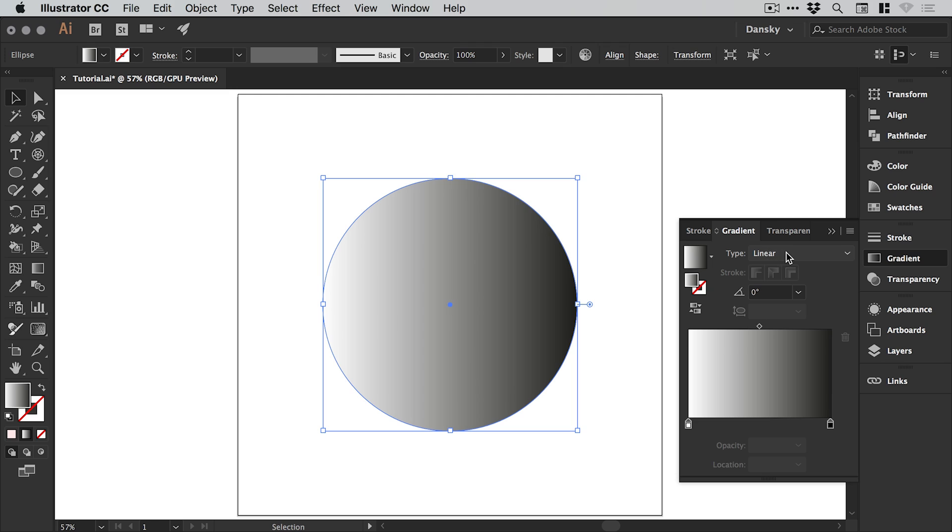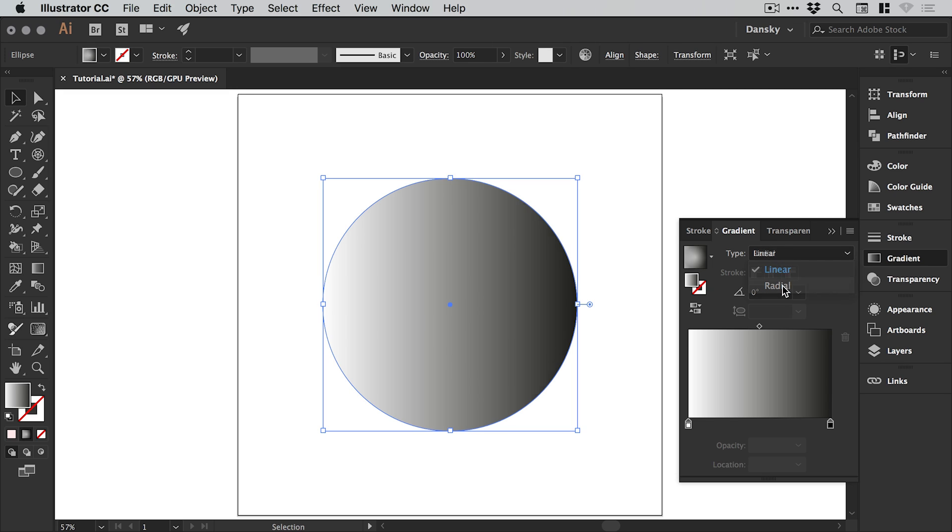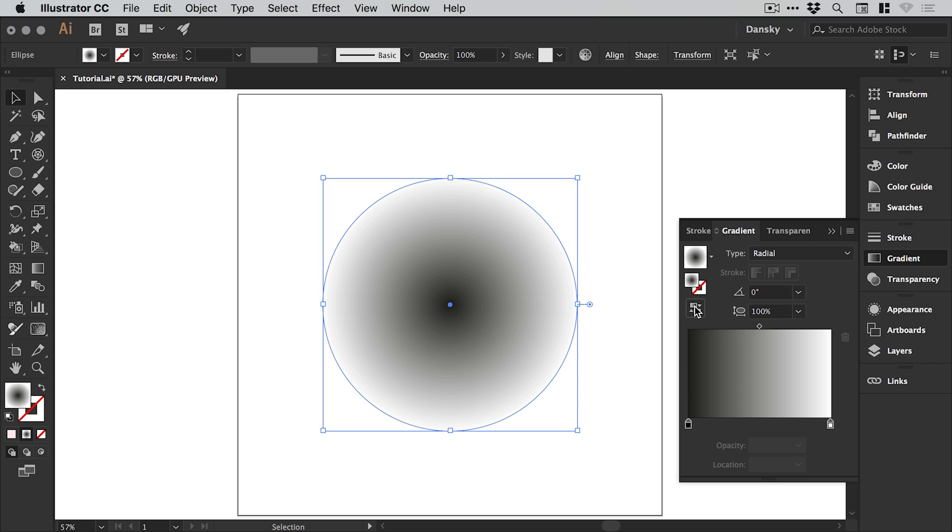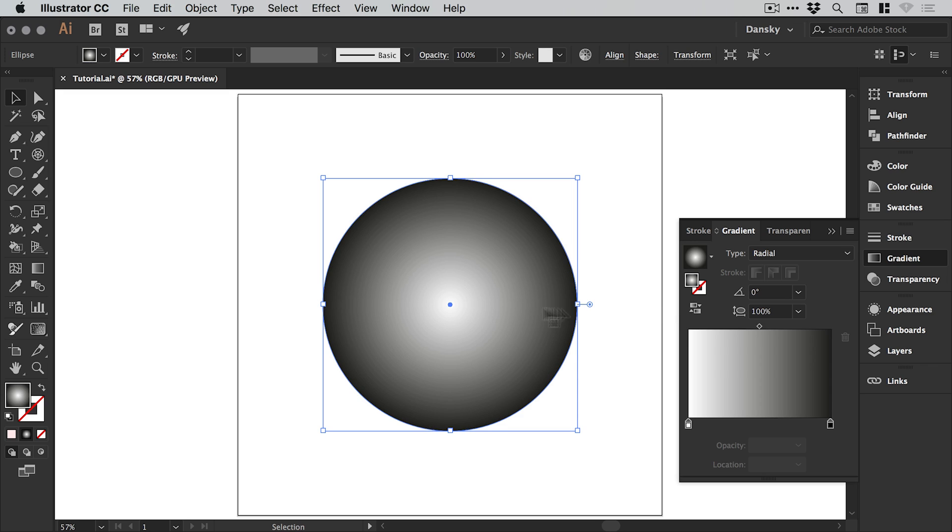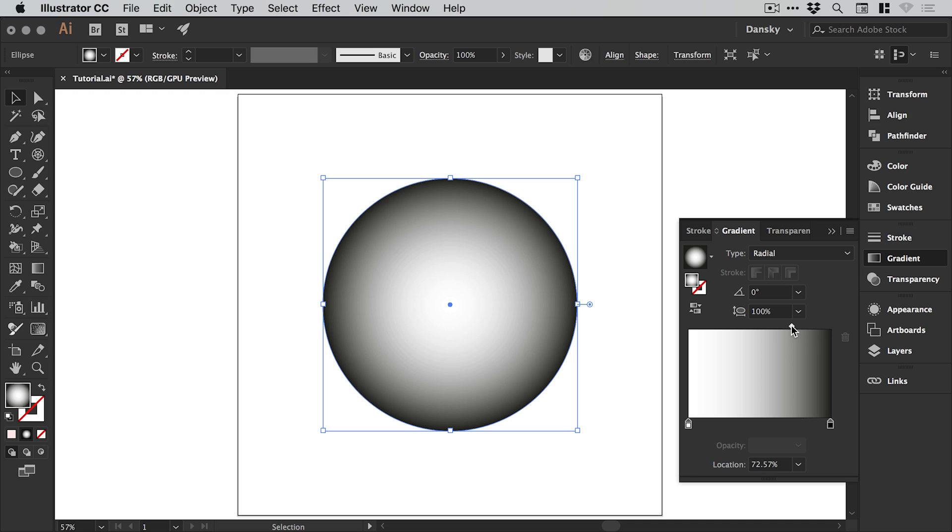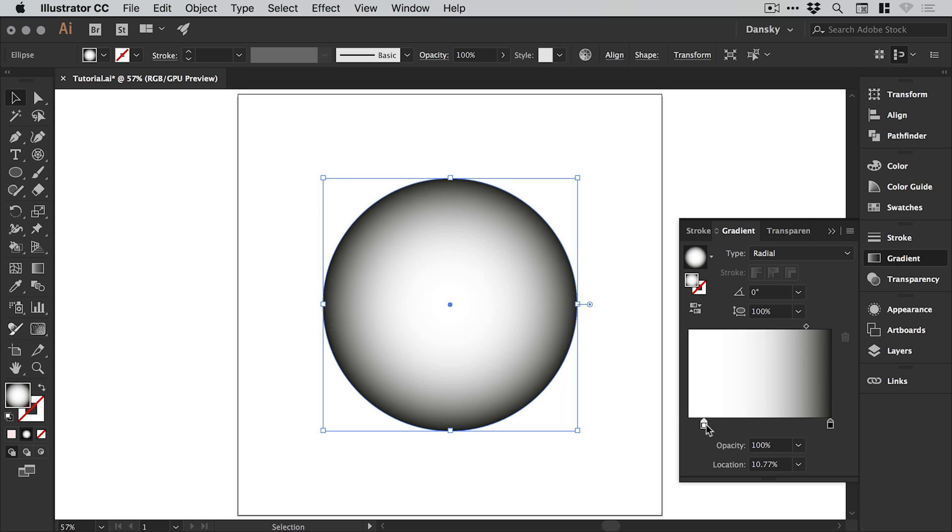We're going to change the type from linear to radial. If yours is the other way around, if you have the darker color in the middle, you can just reverse that gradient here. We want the black on the outside. We're going to drag this diamond shape to adjust the midpoint of our gradient. We'll go for about 80 percent, so we've got a lot more white than black. We can even bring white a bit over as well.